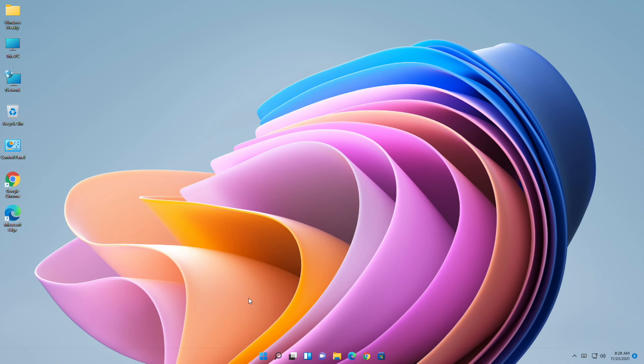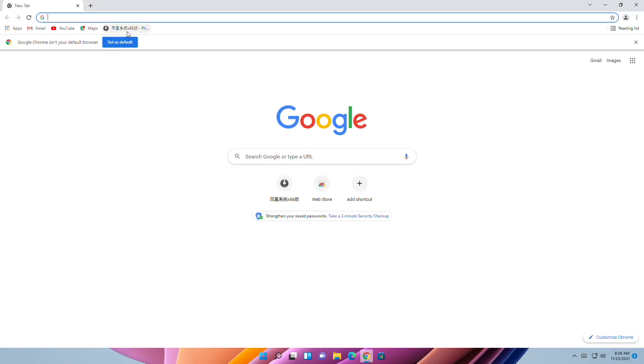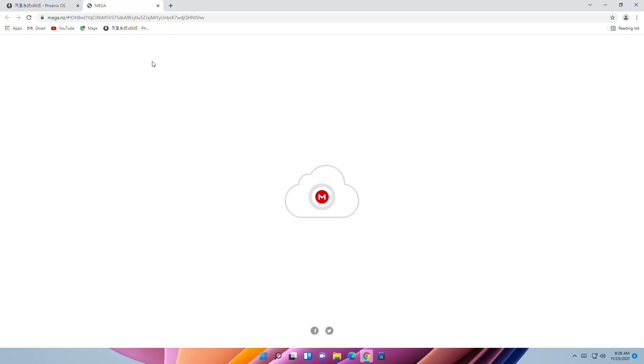Hey guys, welcome back to the channel. Today in this video I'm going to show how to dual boot Windows 11 and Phoenix OS. If you're new to the channel, make sure to subscribe. So let's begin. Open your browser, go to Phoenix OS site, and download Phoenix OS EXE installer for Windows.